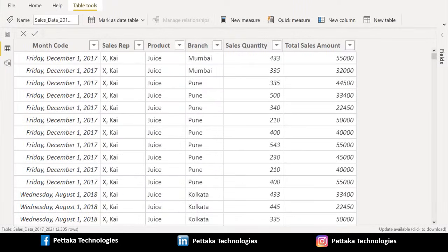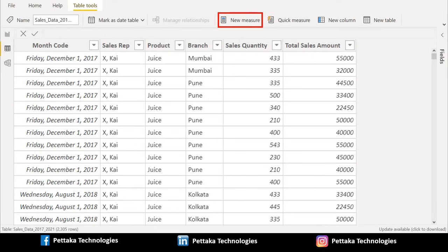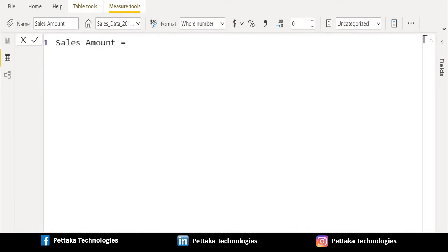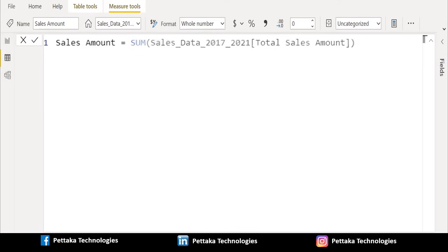In this source table we have six columns related to day-to-day sales. We will create a new measure for sales amount. To create this measure, select the Table Tools tab and choose New Measure. We have created and renamed the new measure as Sales Amount. In this we use the SUM function and then select the total sales amount column.